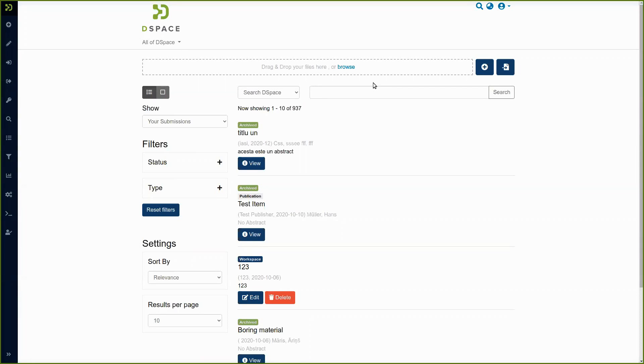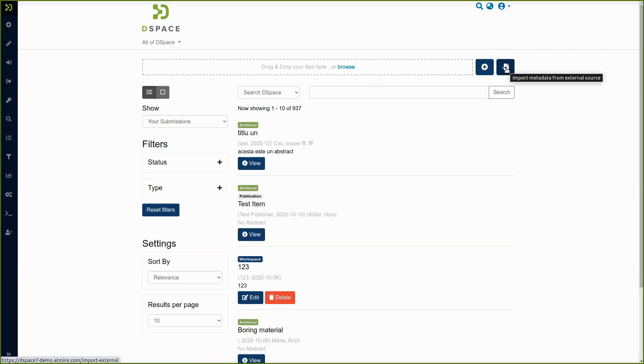The second way to use the live import functionality is to search an external source for publications to import. You see here you have an icon that allows you to launch this functionality. It currently supports ORCID,